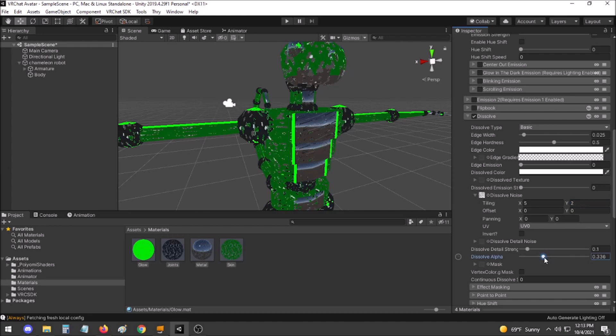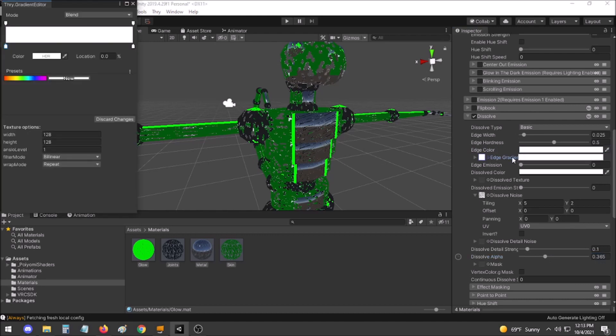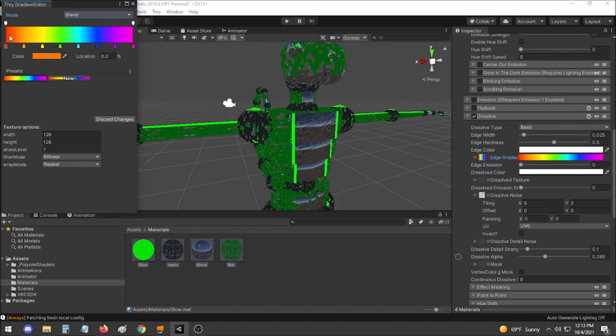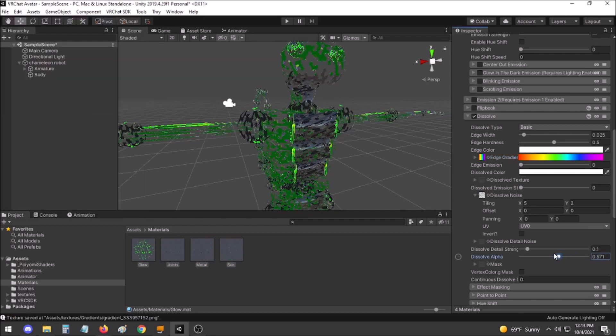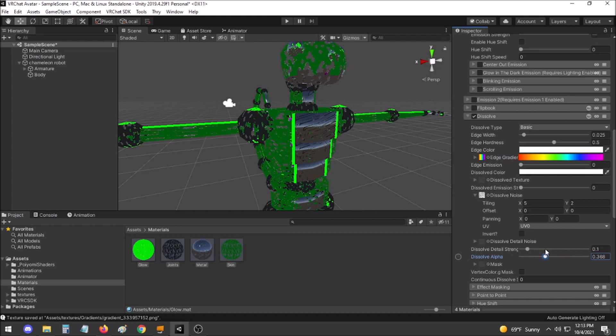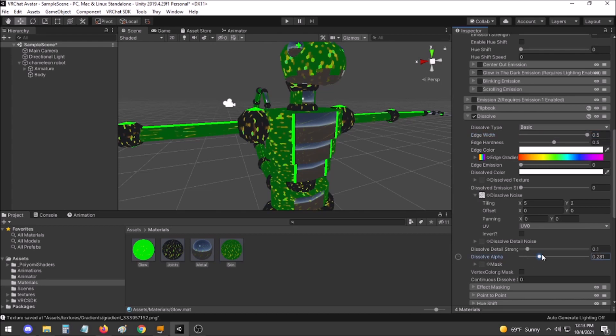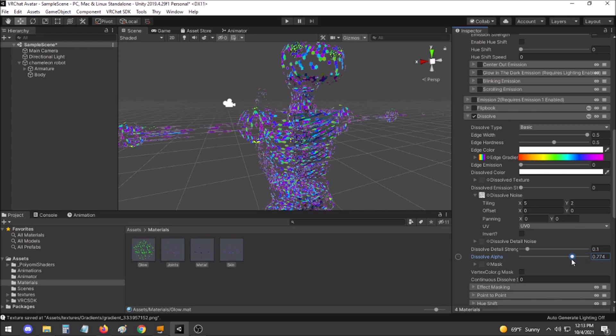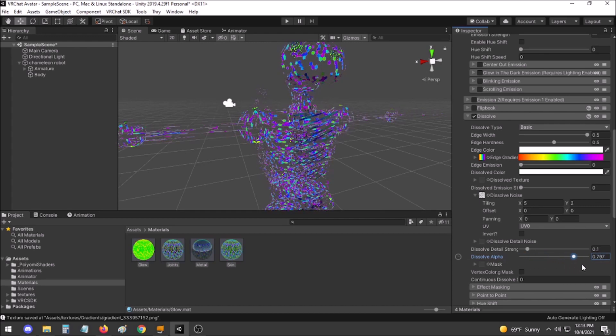While this does look nice, I'd like to give it more color. I will go to the Edge Gradient section and set one of my presets which simply runs with all of the different colors of the rainbow. Unfortunately, though this does make it look a little bit more colorful, it's not much. So I will increase the Edge Width to ensure that the entirety of the scale is given color. This gives it a much more vibrant coloration as it disappears.